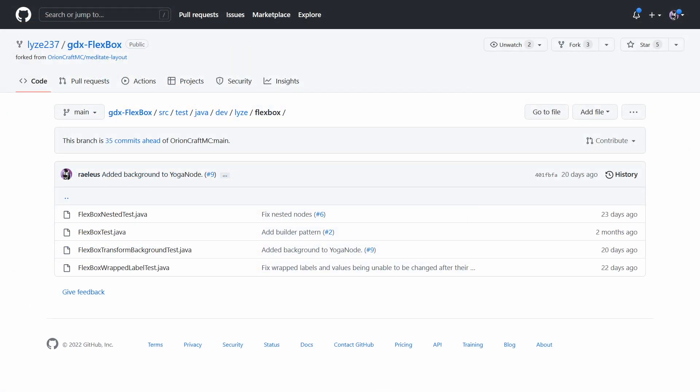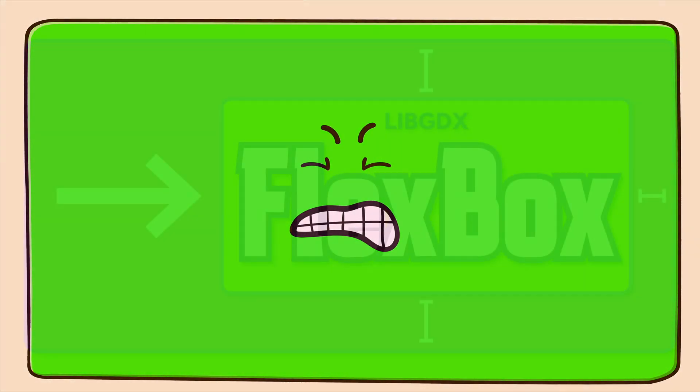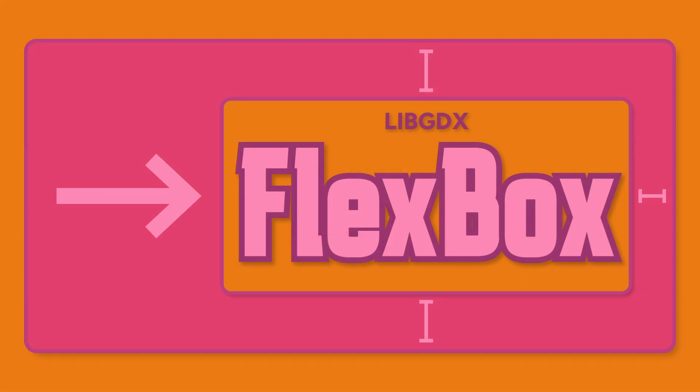See more examples in the flexbox tests directory. You actually shouldn't use flexbox for everything. Use it where it makes sense. Even the web devs will tell you that. Sometimes you'll want to use a table and use flexbox inside a single cell. Think of it as a more powerful horizontal or vertical group.